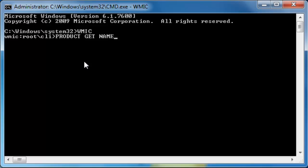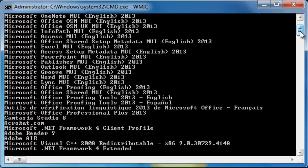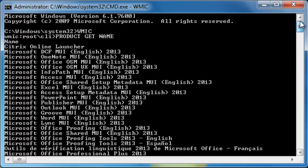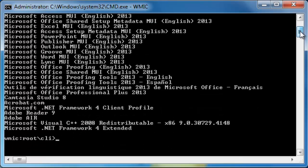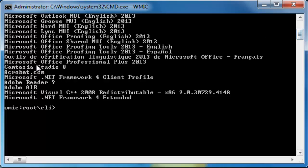Hit Enter. It will take some time to list all the programs that are already installed on your machine. Now you can see the list of installed programs.